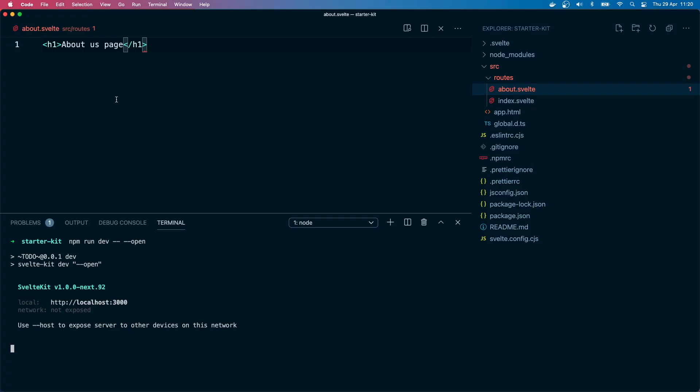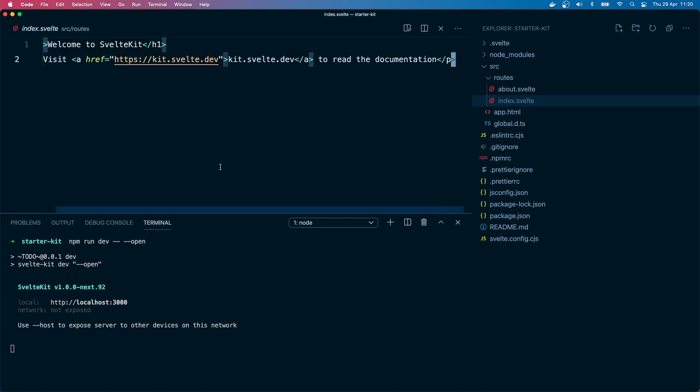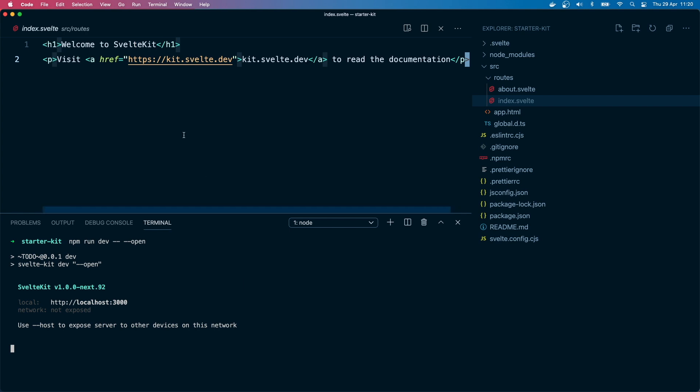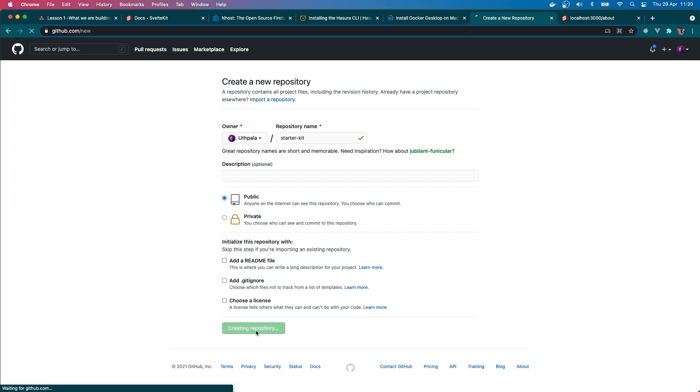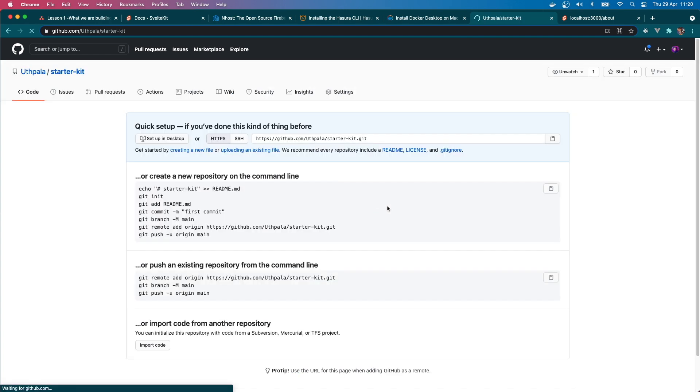What I will do next is create a GitHub repository and push this into GitHub. Okay, let's do that. Go to my GitHub, here I'm going to say starter-kit. It's going to be public. I don't want to do anything. Creating repository. I will do git init to initialize.